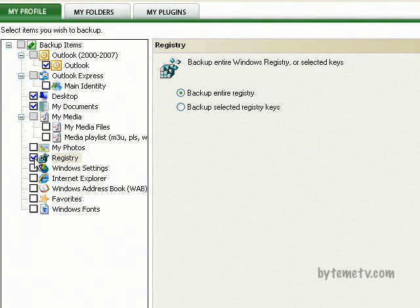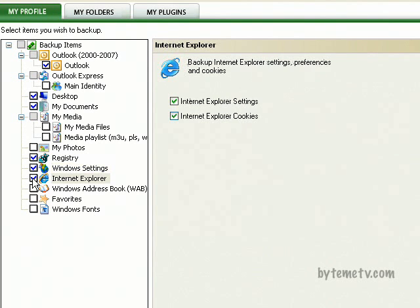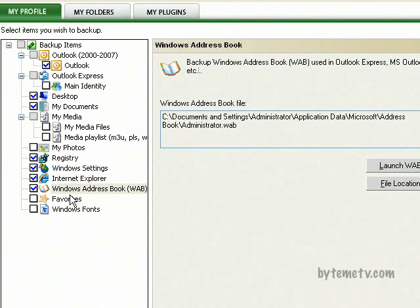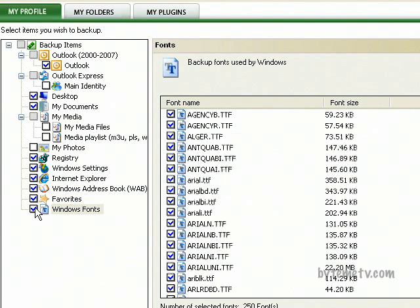The registry stores all of your program information. If this computer went completely belly up and you needed a new one, install Genie Backup Manager and all of your settings will come back. Windows settings remembers everything—your mouse preferences, cursors, power settings, the lot. Internet Explorer remembers the cookies and settings, your Windows address book, your favorites, and any fonts you may have installed.